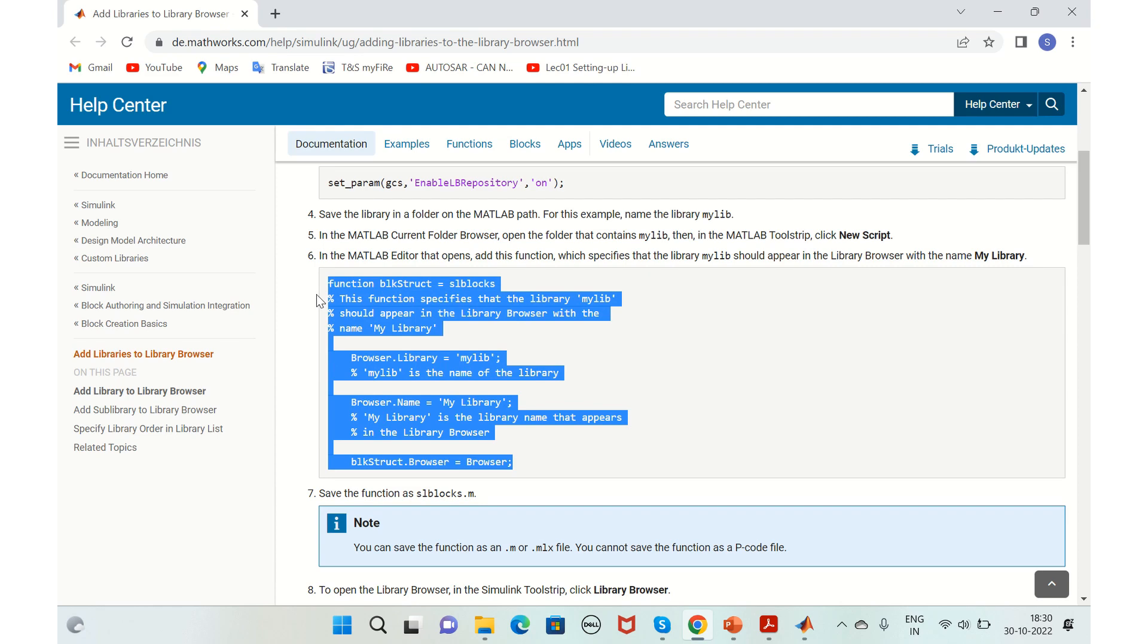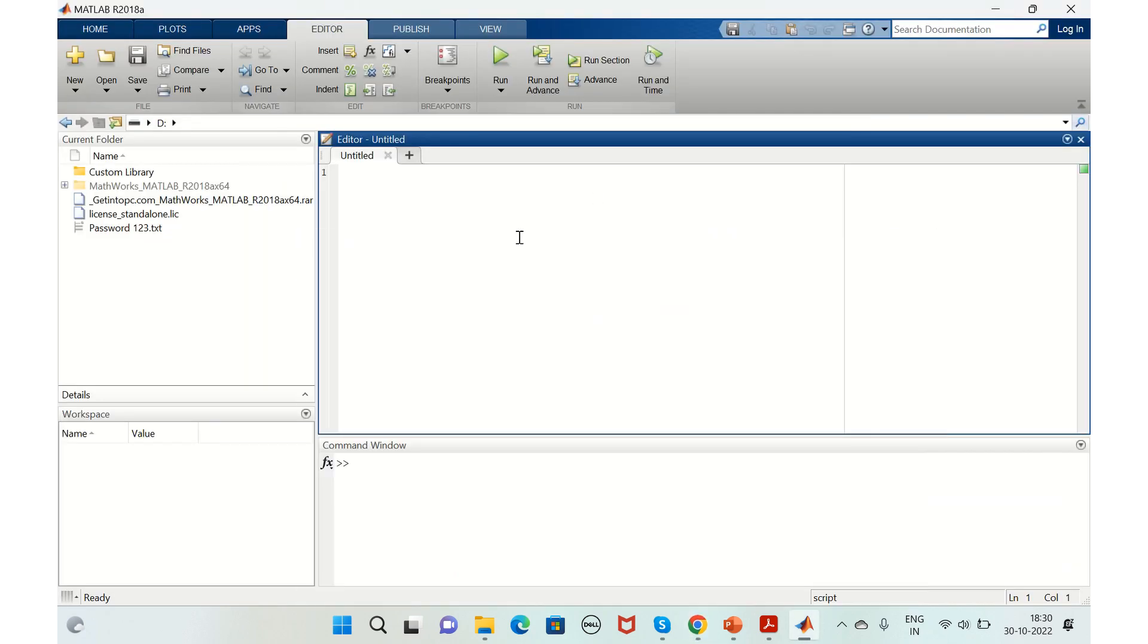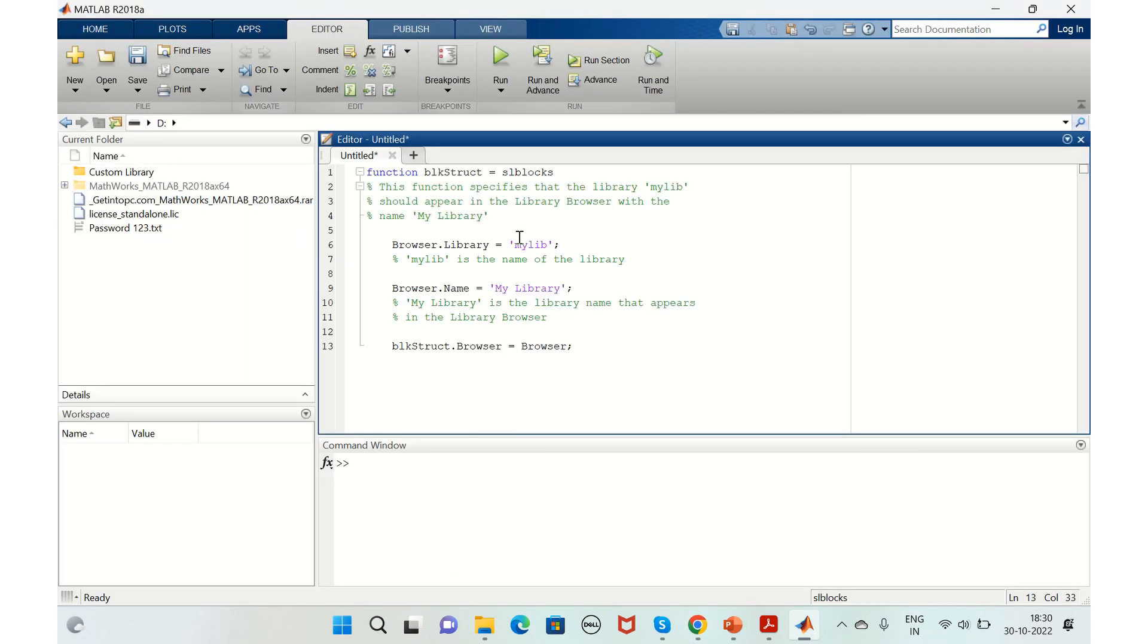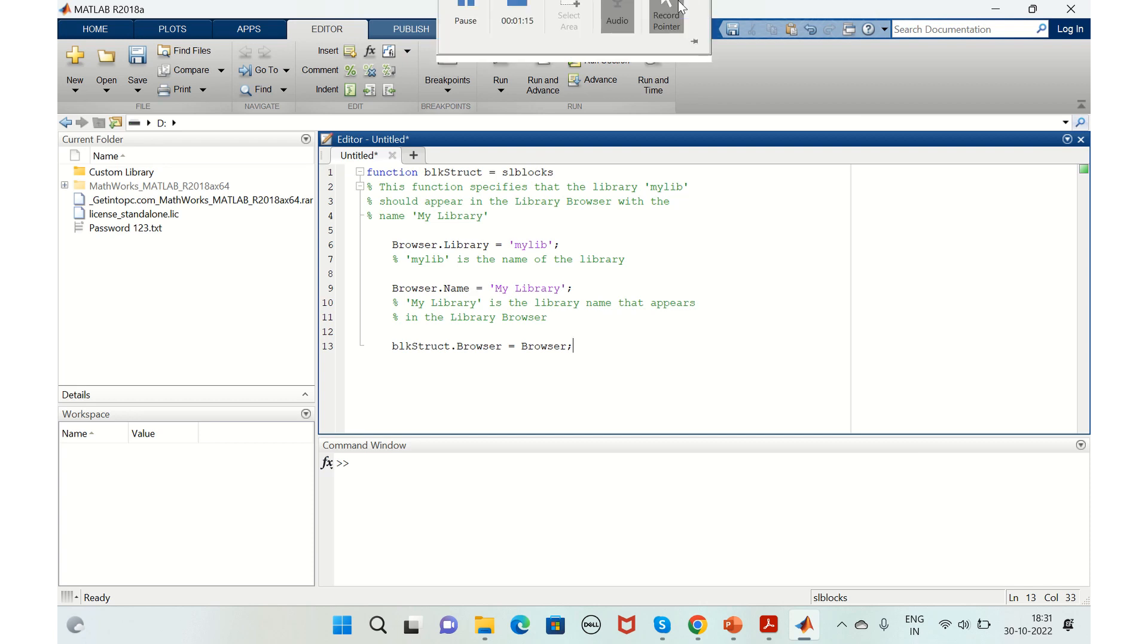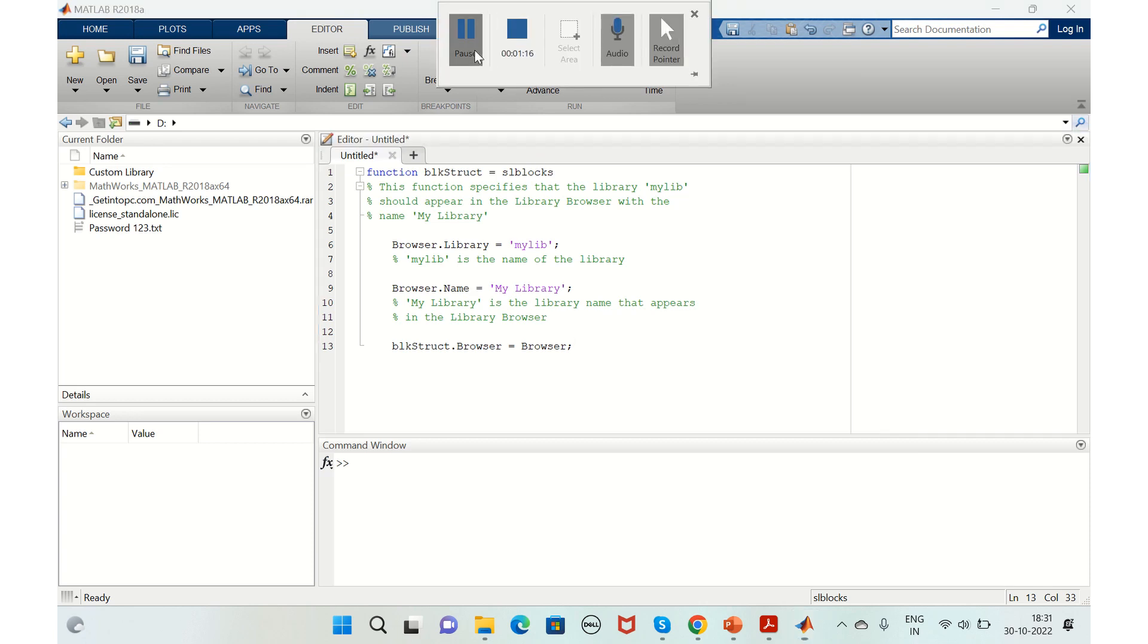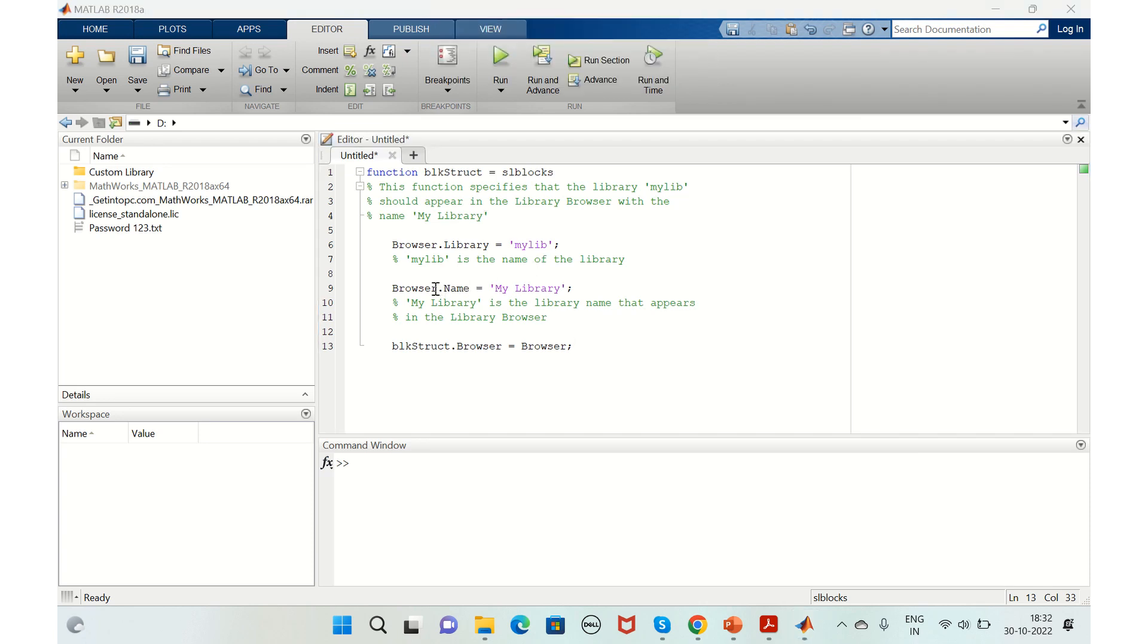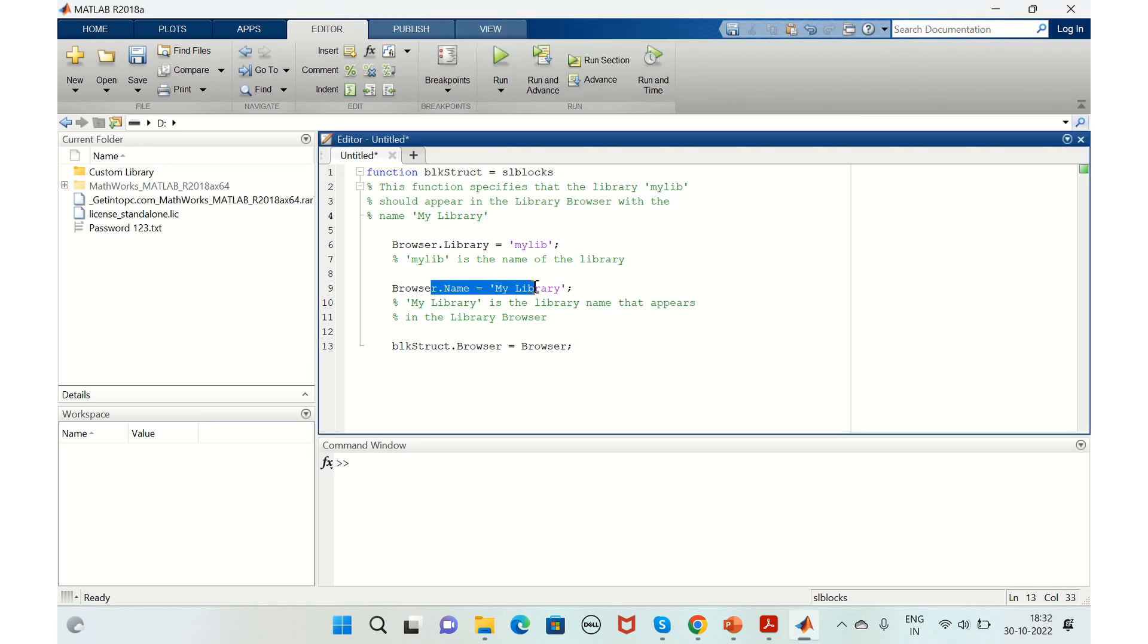Just copy this and add it here. This is the name that appears in the library browser, and this is the name of the block.